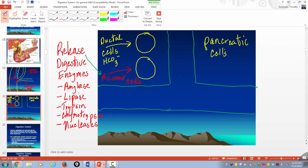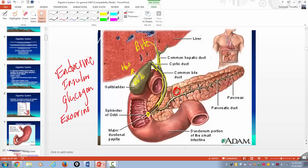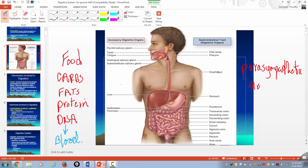The pancreas is intimately involved in digestion. The common bile duct and pancreatic duct come together at the ampulla of Vater. The pancreas releases specific digestive enzymes and bicarbonate to neutralize acid entering the duodenum. That's a review of the accessory organs of digestion. Now, your digestive tract is controlled by some hormones but primarily by the parasympathetic nervous system.